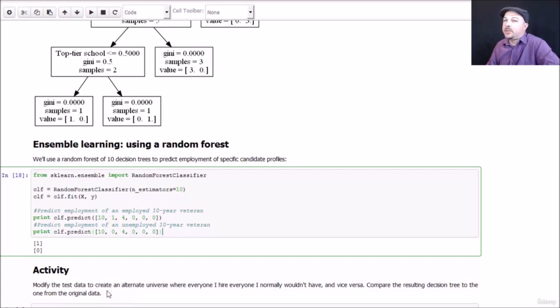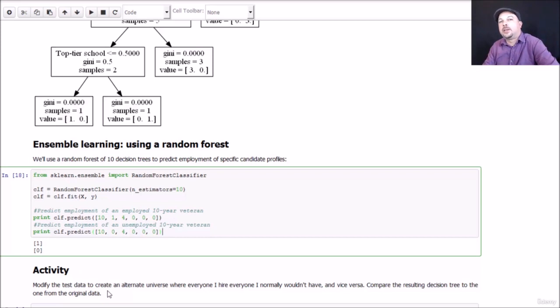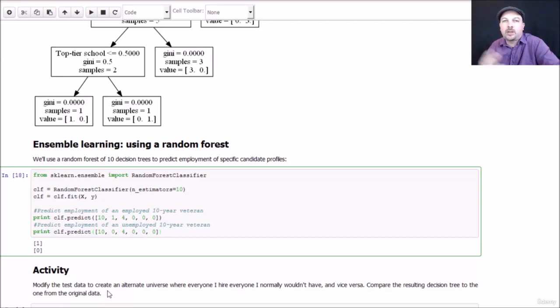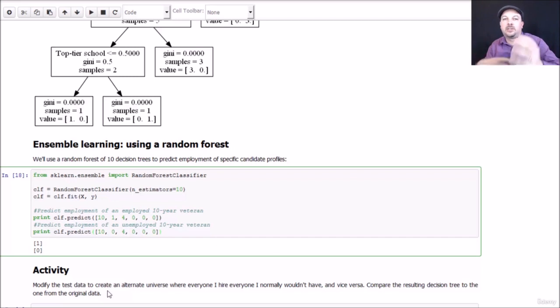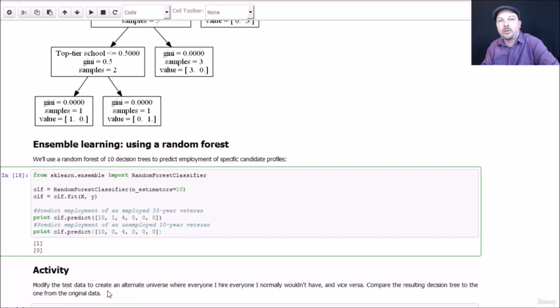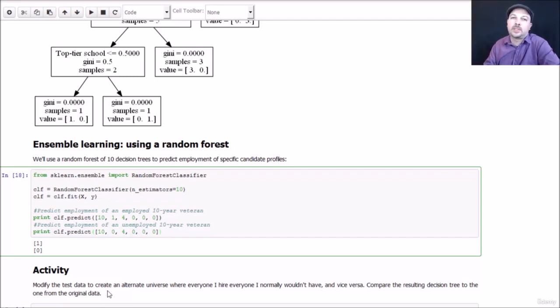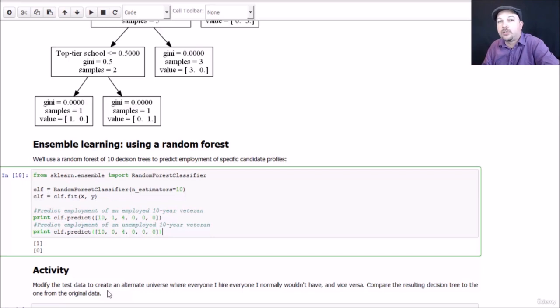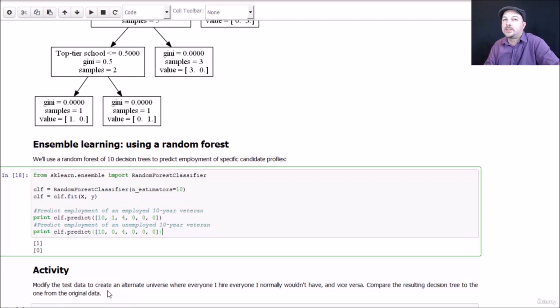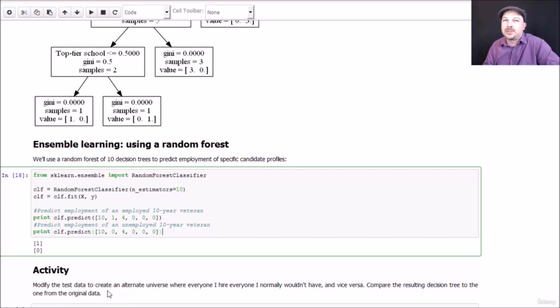For an activity, if you want to go back and play with this, mess around with my input data. Go ahead and edit that CSV file that we started from and create an alternate universe where it's topsy-turvy world. Everyone that I gave a job offer to now doesn't get one and vice versa. See what that does to your decision tree. Just mess around with it and see what you can do and try to interpret the results. So have some fun with it.